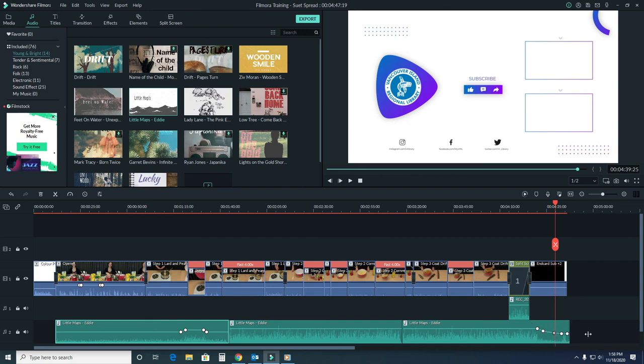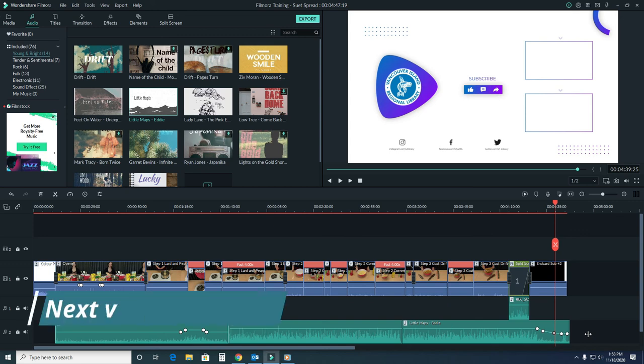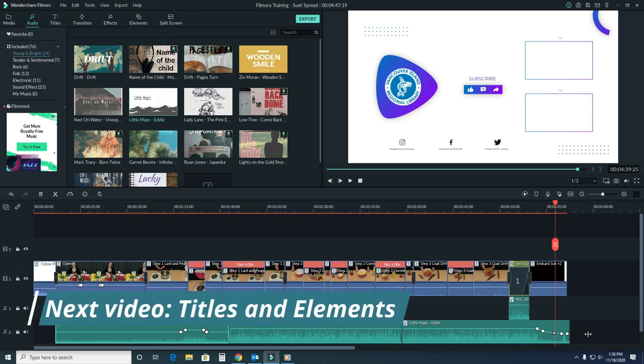Once we're happy with all the way that our audio and our video looks, we're going to be ready for the next step, adding in titles and elements.